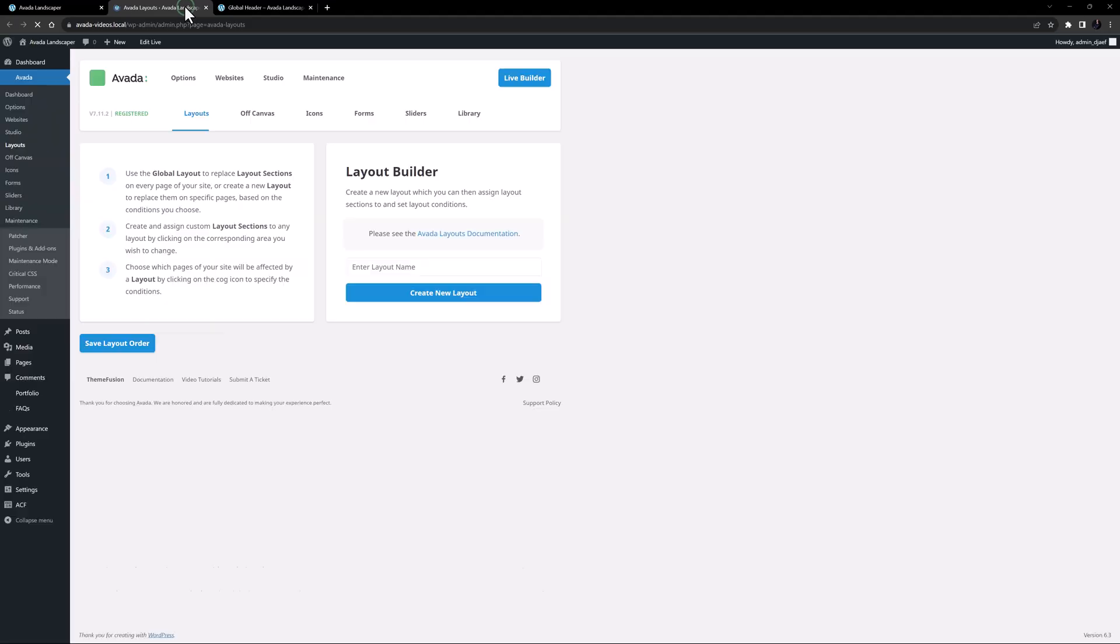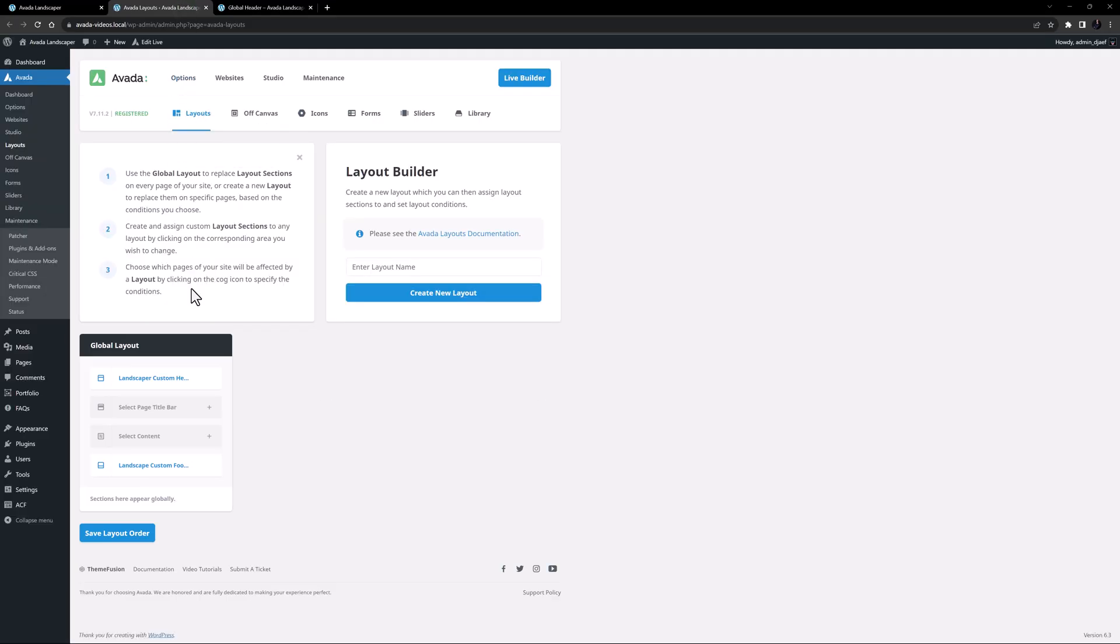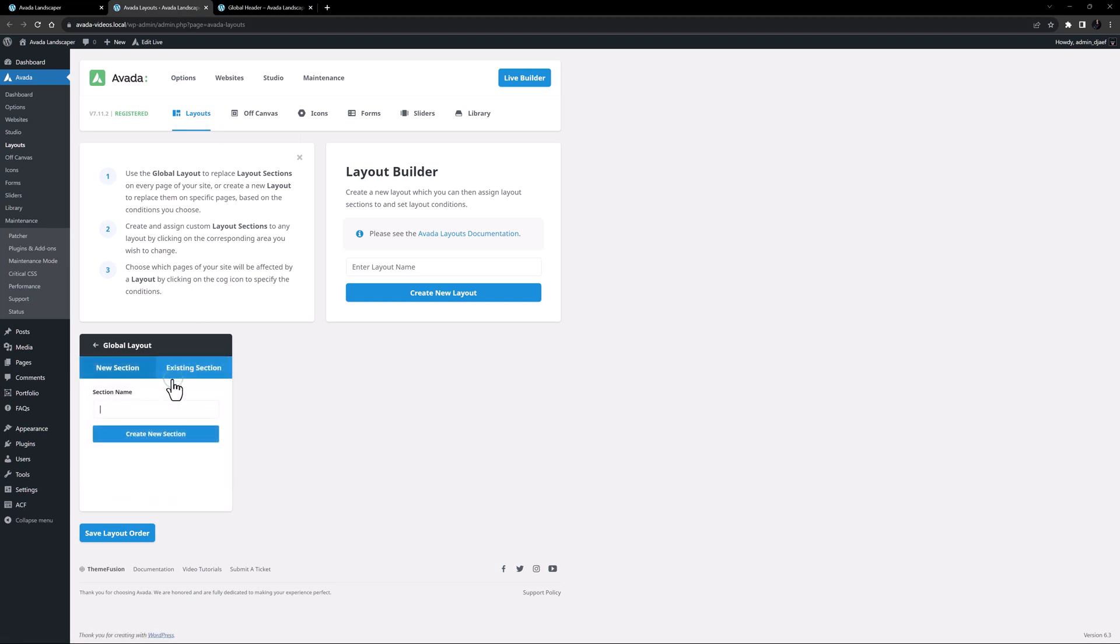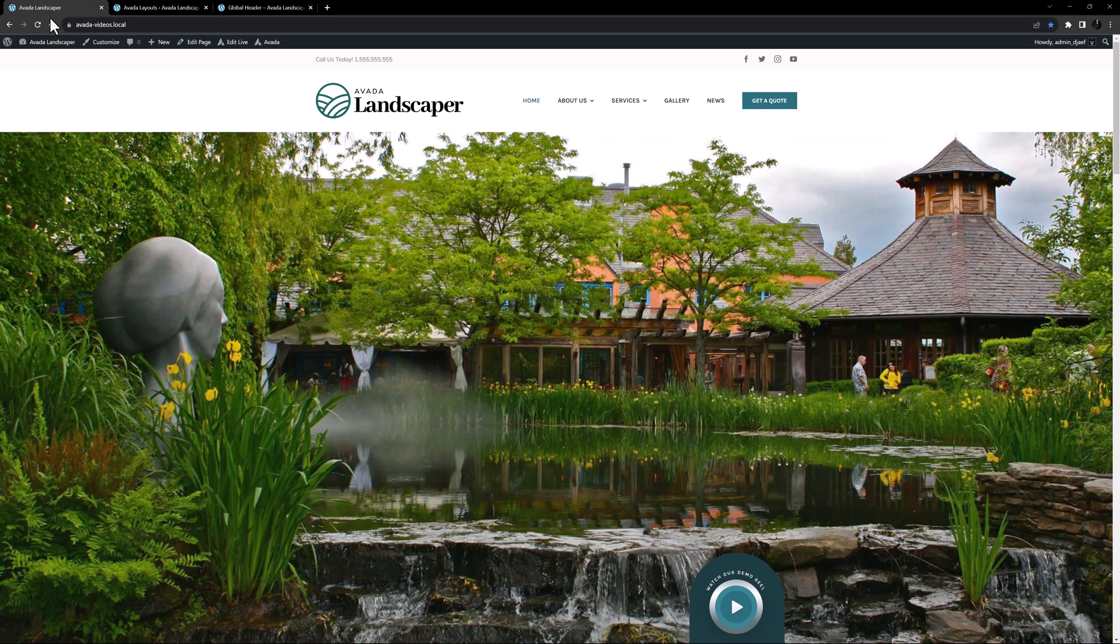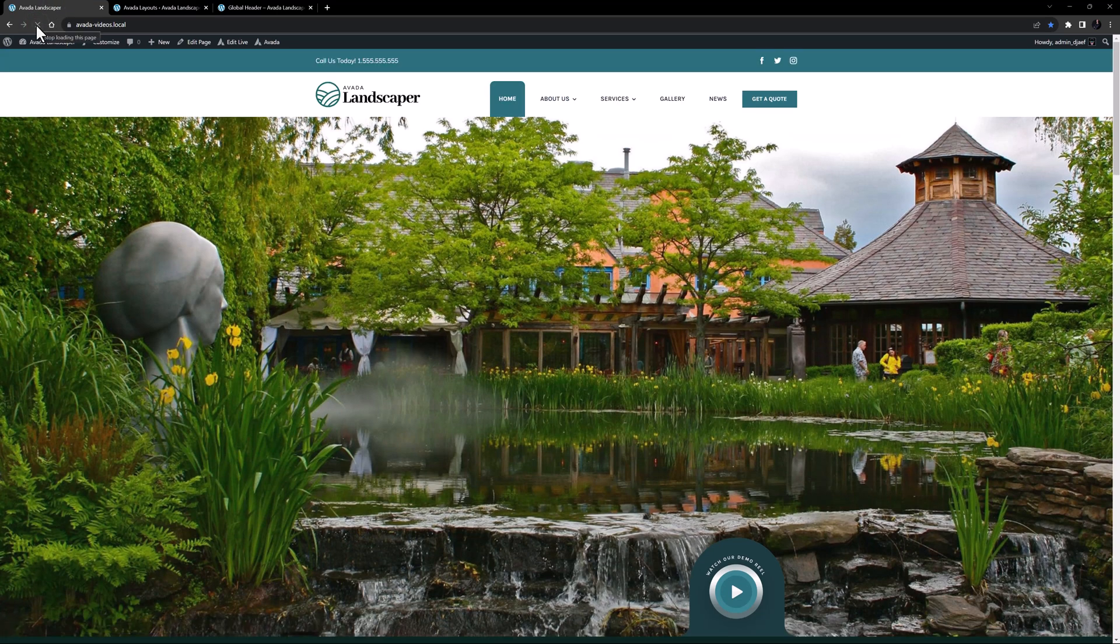All I need to do now, is head to Avada layouts, and disconnect the existing header. And then assign this layout section to the header section of the global layout. Then it will be used across the site. If we come back to our home page, and refresh… There it is.